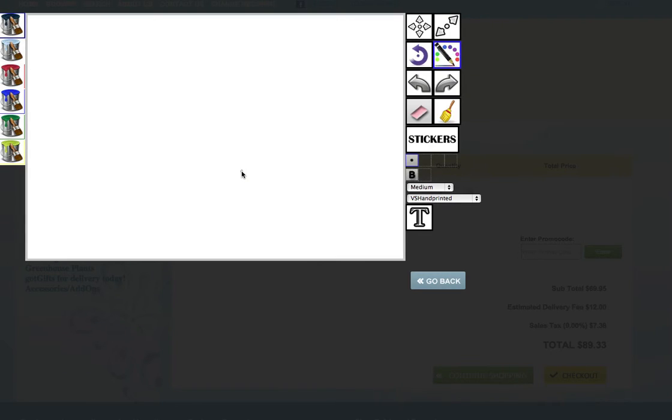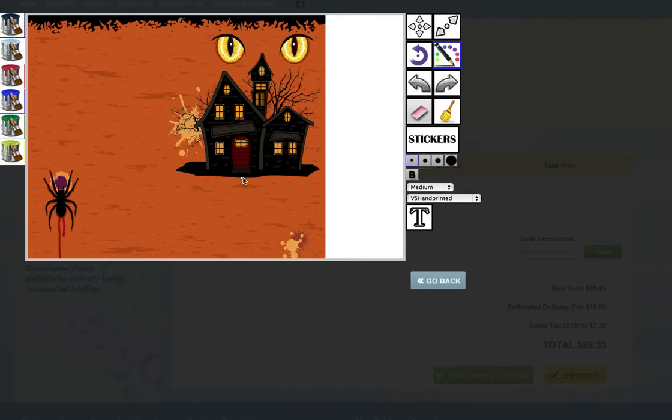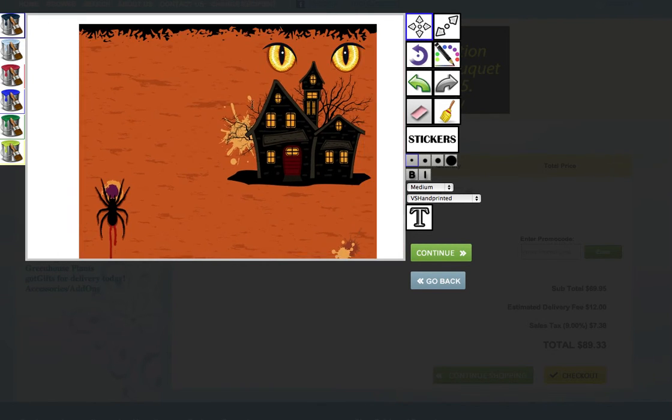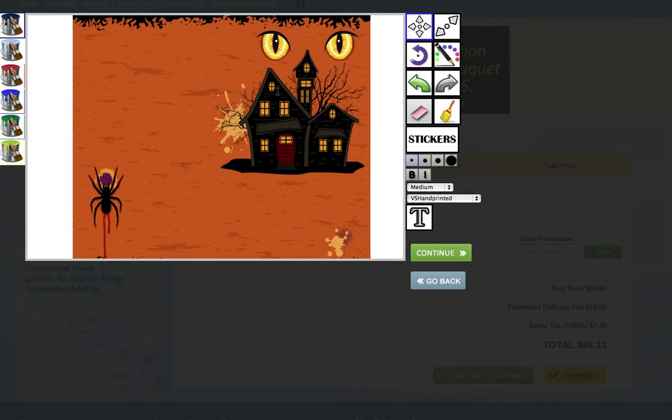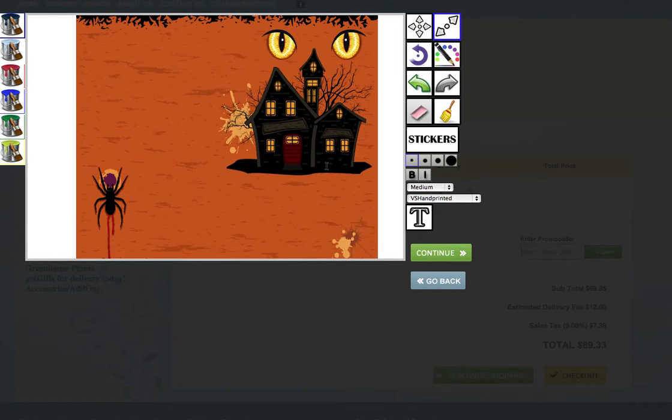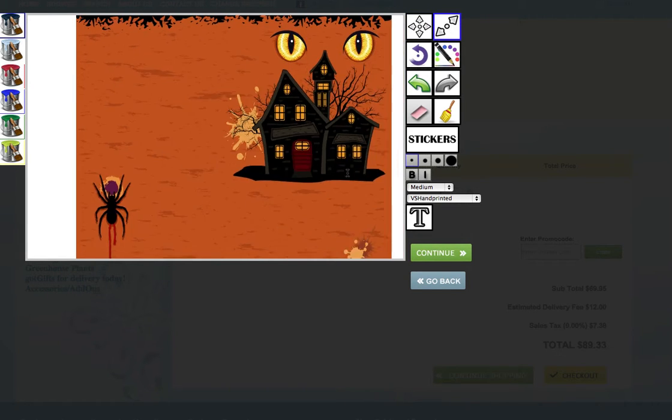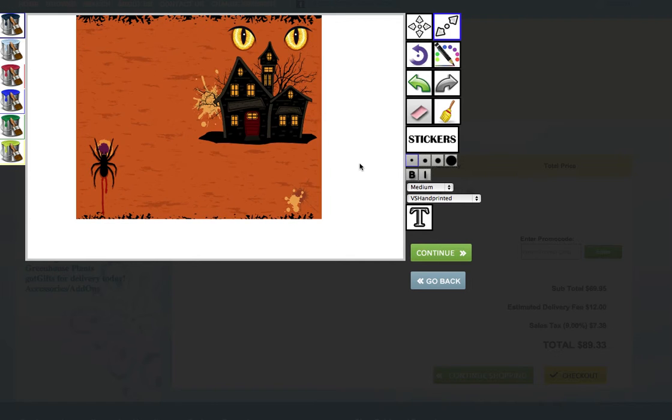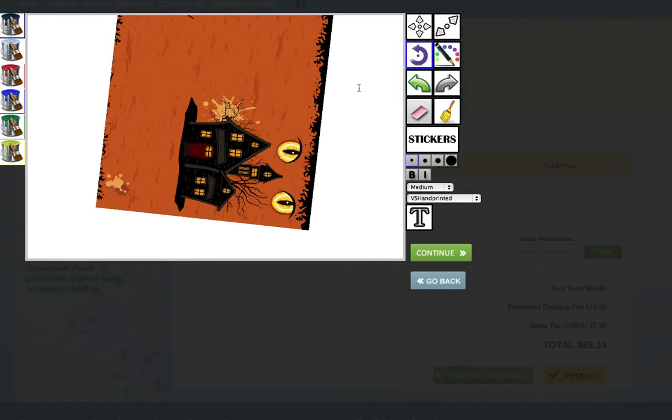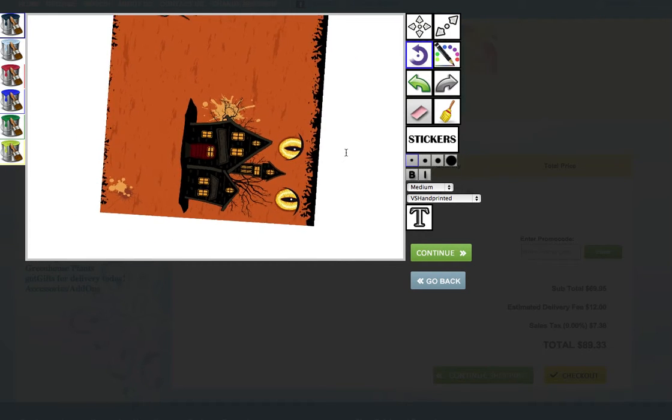Here comes your editing canvas with the background image that you selected. On the right side you have a set of tools. The first tool is to pan and move the background. The second tool is to resize.